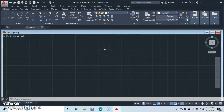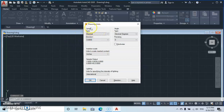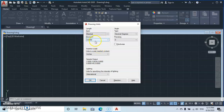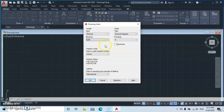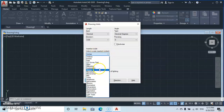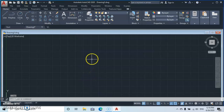Let's start with the UN command for unit, then press Enter. The Drawing Units dialog will pop up. Go to Length Type and select Decimal since we are using meters. Then go to Precision and set two decimal places. Thirdly, go to Insertion Scale and select Meters from the dropdown, then click OK.